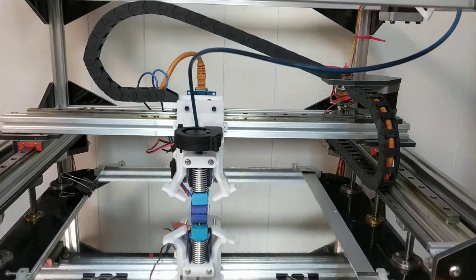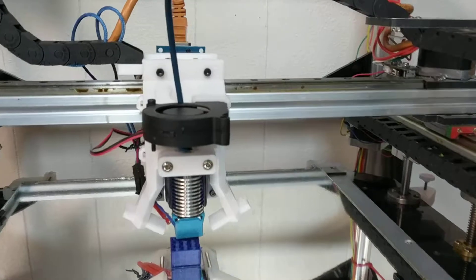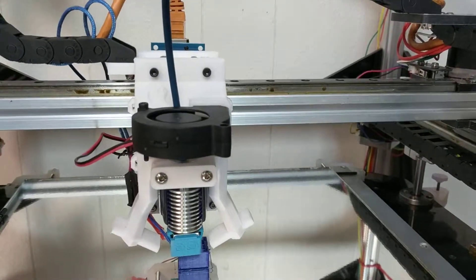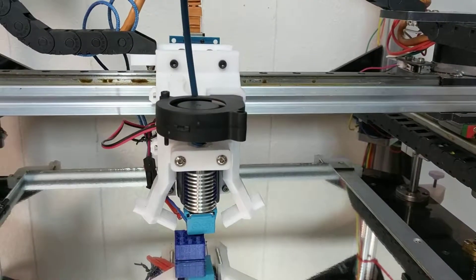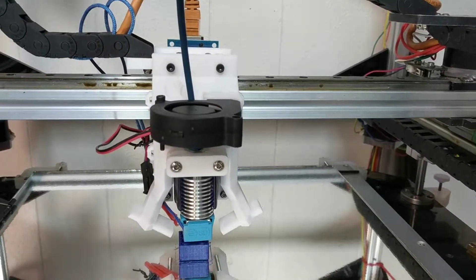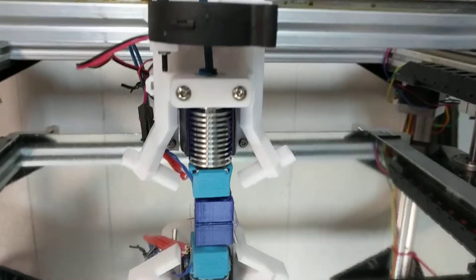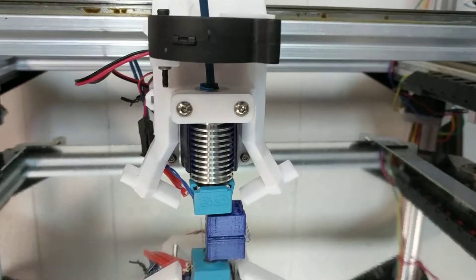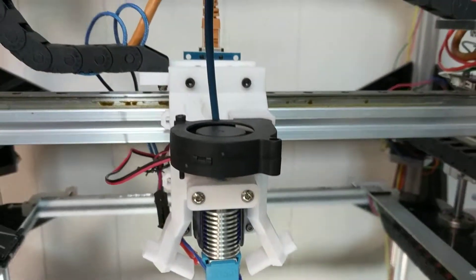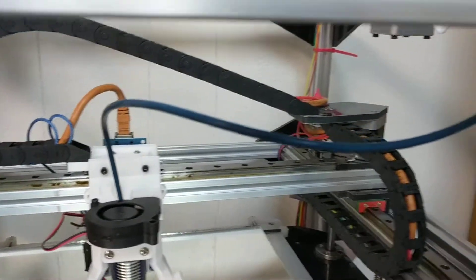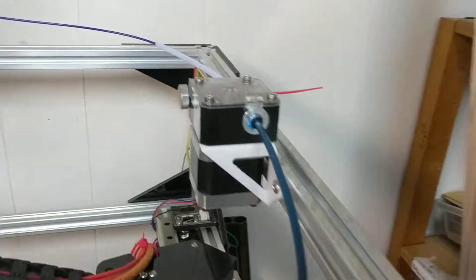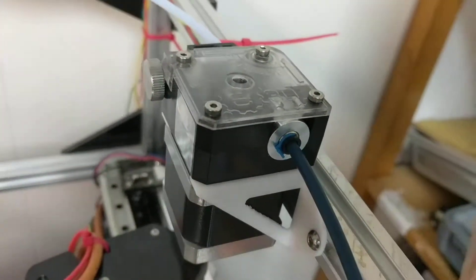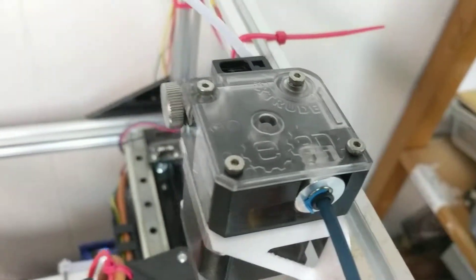Rebuilt to use the Fred Flintstone carriage for the FT5 R2 E3D V6 setup with Bowden using Capricorn tubing and an E3D Titan Extruder.